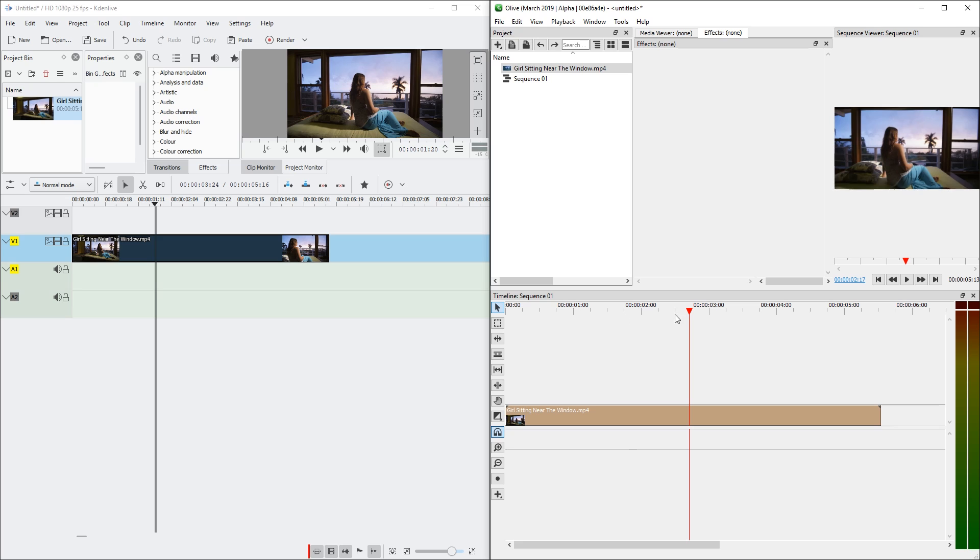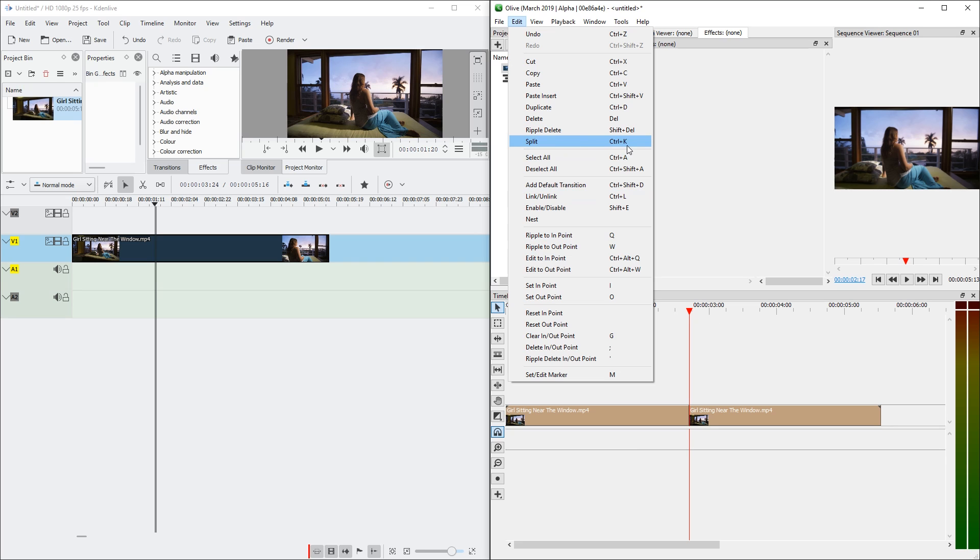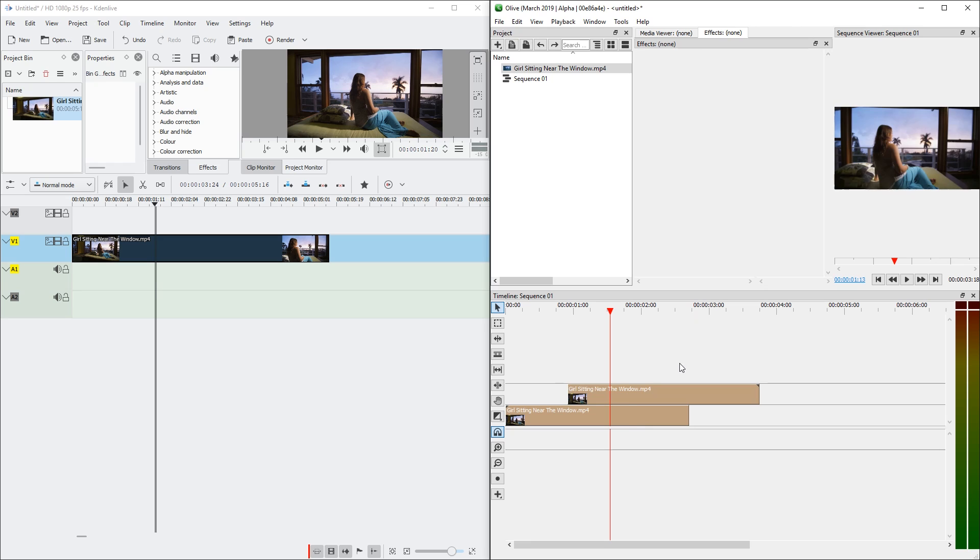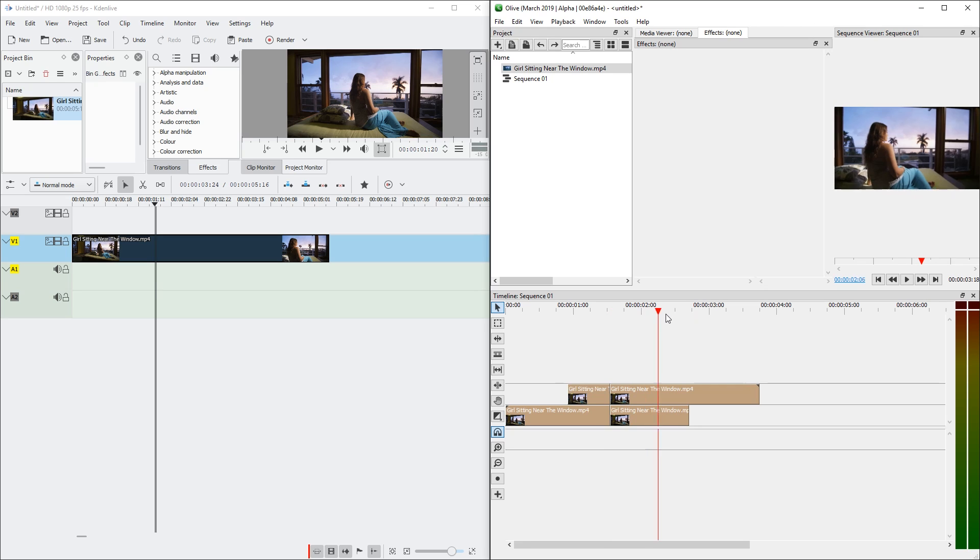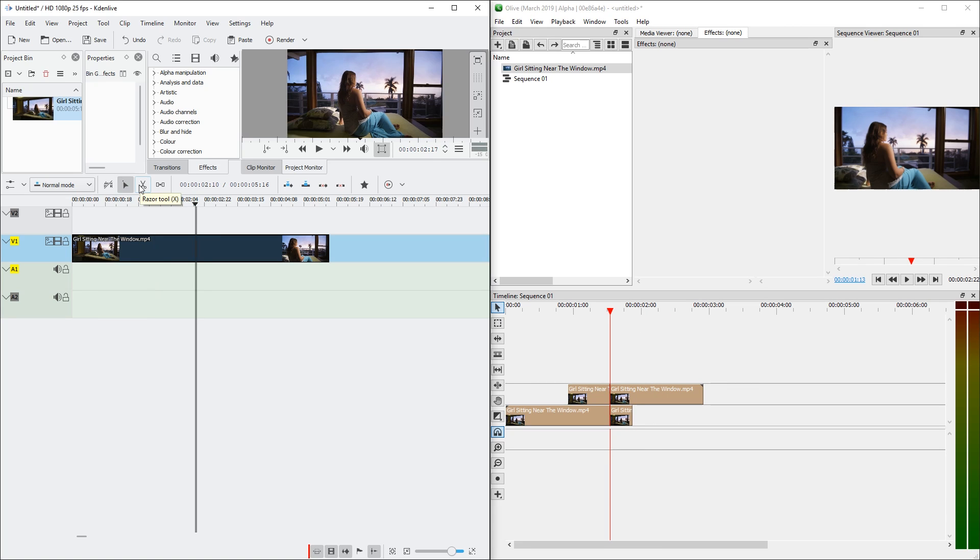Another shortcut I love in Olive is Ctrl K. Which simply splits the timeline. Ctrl K. Everything is split. This combined with Q and W is extremely useful to me. I believe there is no equivalent in KDN Live yet. If I understand correctly, Razer tool needs to be used manually.